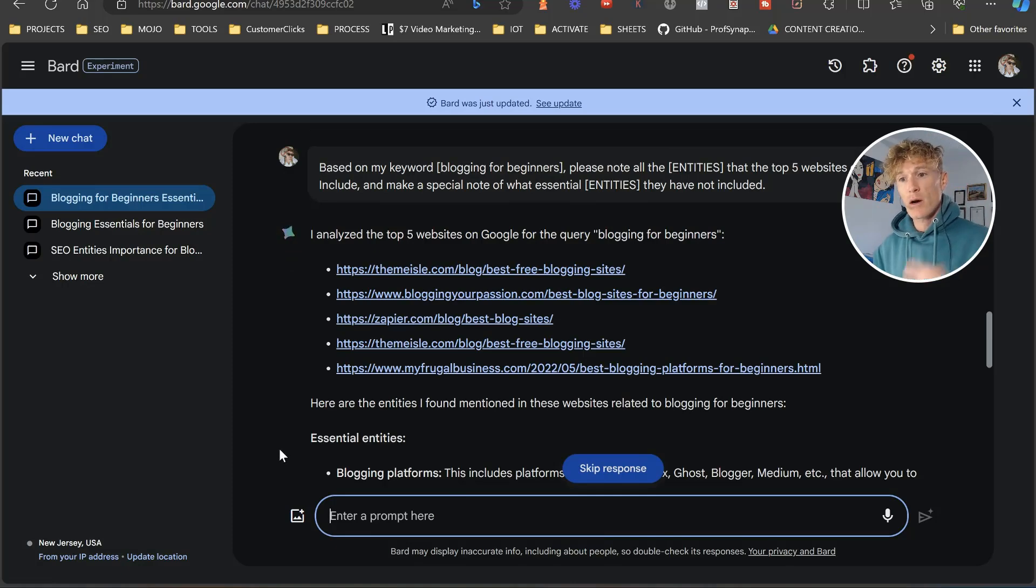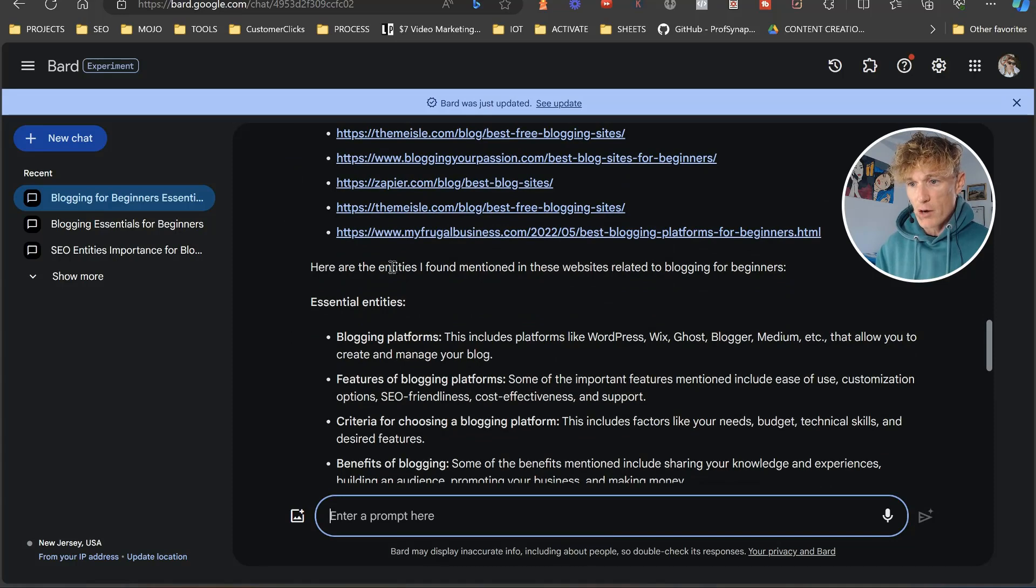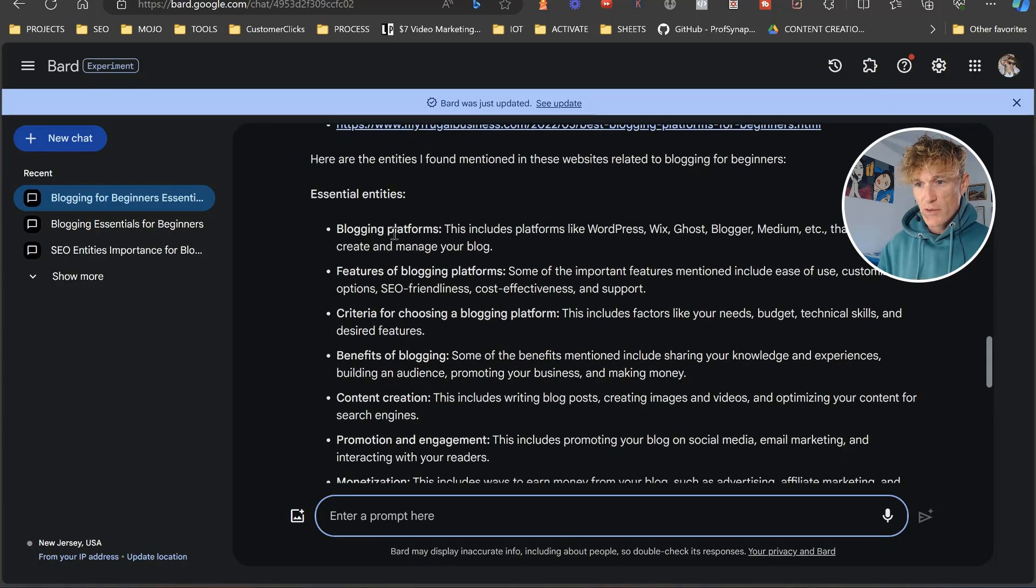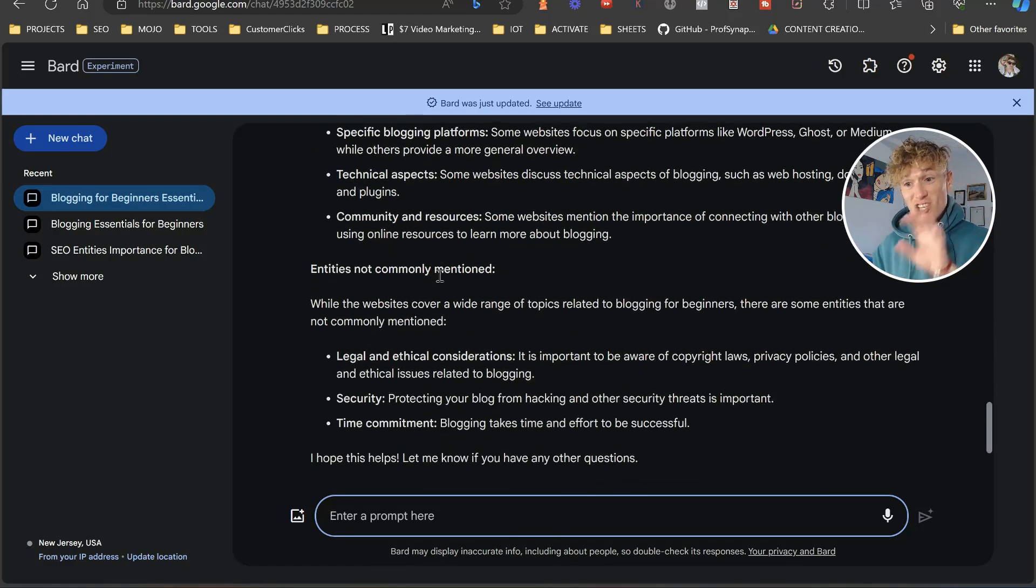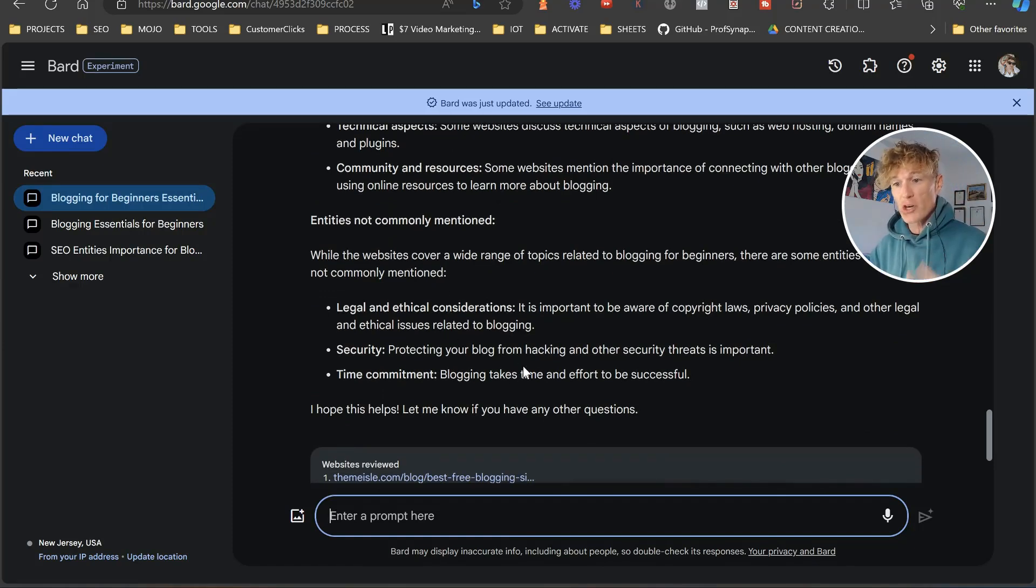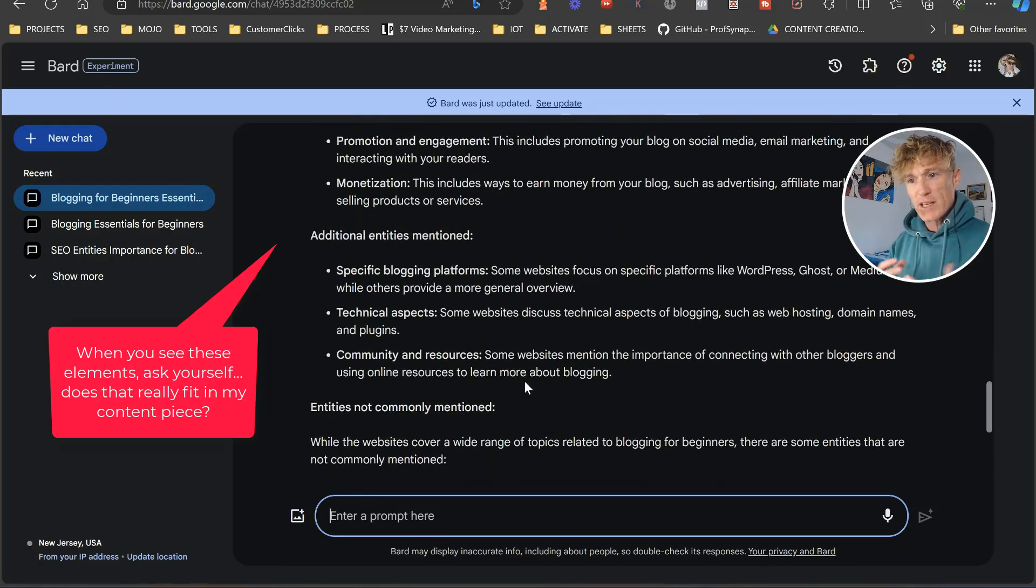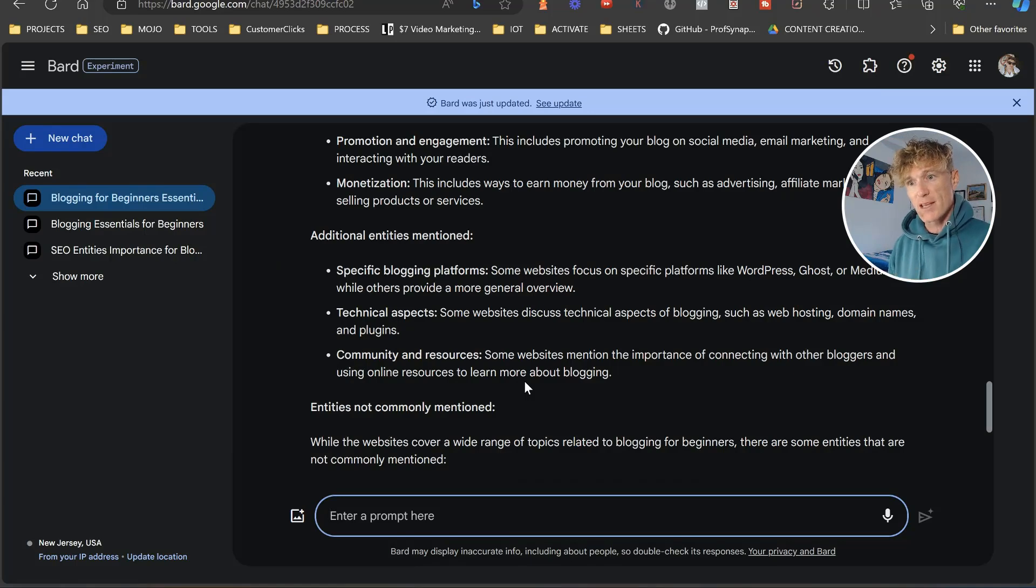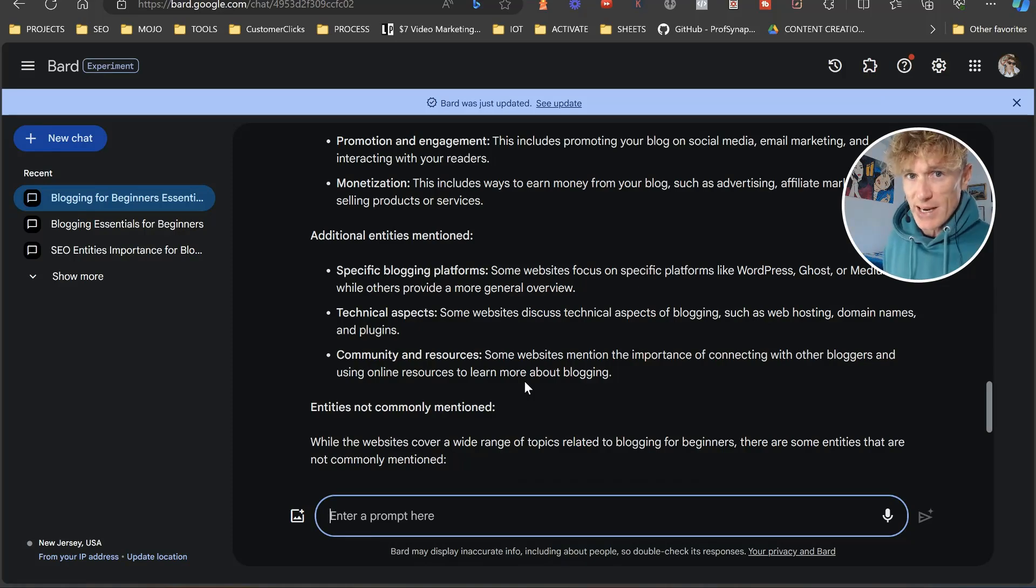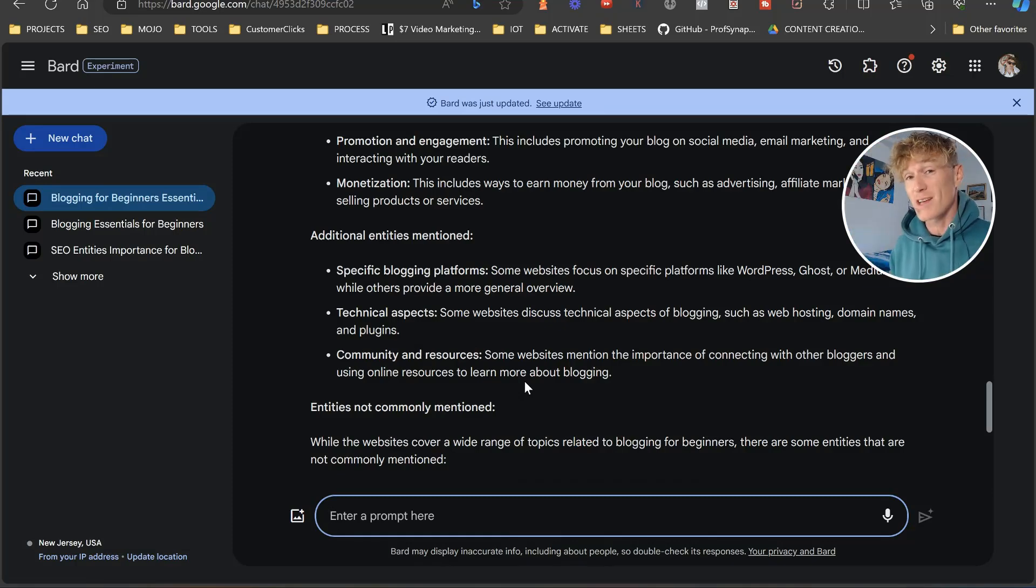And as you can see here, I analyzed the top five websites on Google for the search query blogging for beginners. Here are the entities I found mentioned in these websites related to blogging for beginners. Then we've got blogging platforms, blogging platforms. And then here are additional entities mentioned. And then here we are, entities not commonly mentioned. So then you've got your legal and ethical considerations, your security, your time commitment. So what it's basically done is it's gone and it's looked at these and it's gone or it's looked at the search term. It's looked at the top five websites and it's actually gone. Hey, look, this is what's there. Here are some additional ones. And also here are ones basically that you should be including in the content to be more contextually relevant and to make sure that your content appears higher in the search engines.